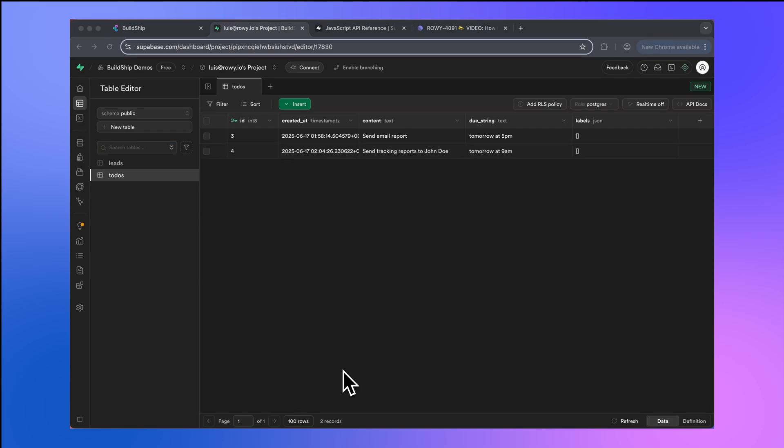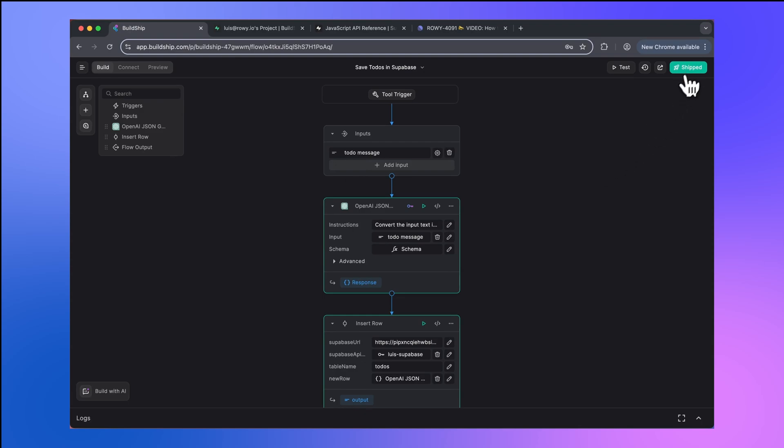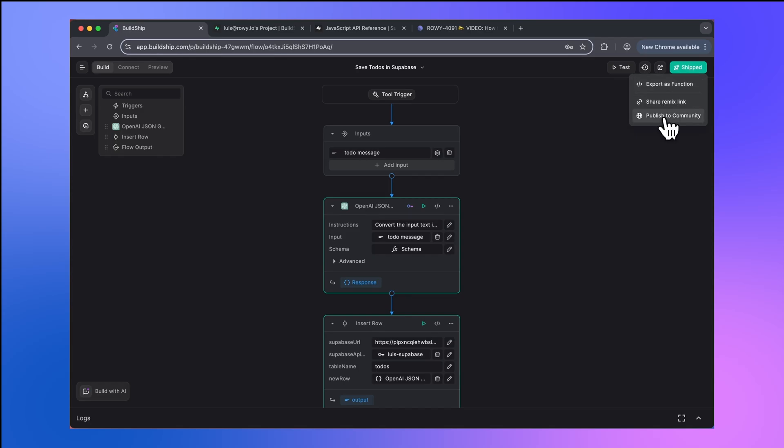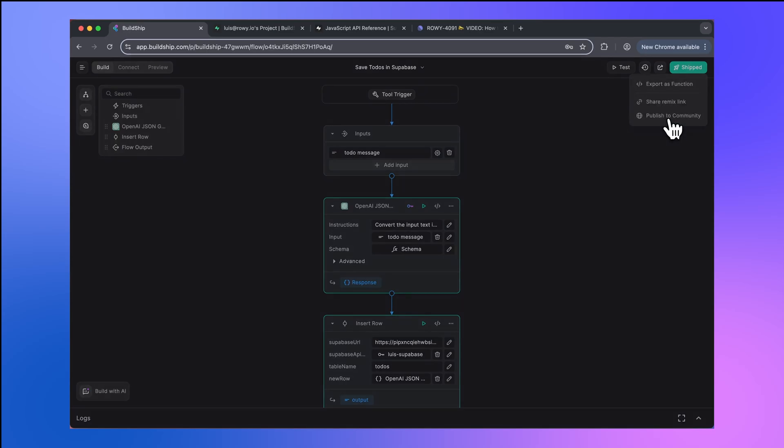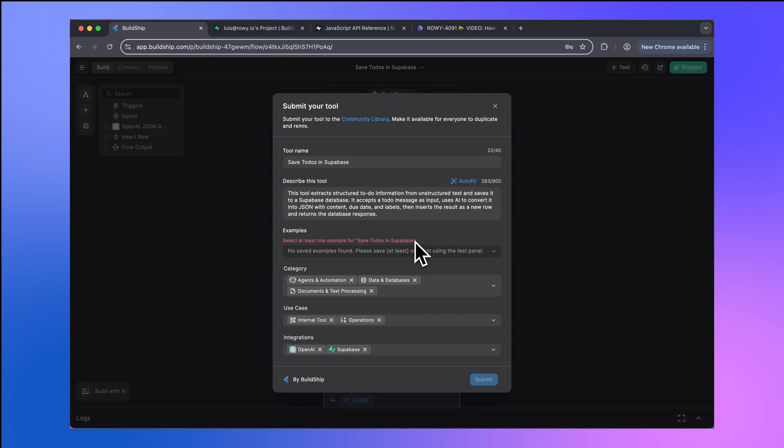And at this stage, you should be very proud of your custom integration and the tool you just created. So it's okay if you feel eager to share it with the rest of the Buildship community. So why not publish it to the Buildship community library of tools? We're going to do that back in Buildship. We're going to go back to the Build tab and next to the ship button, you'll find this button. You can click that. You can export as a function, you can share a remix link, or you can publish to the community. You'll notice how this auto fills in all of the inputs for us, but we get one error here. We need at least one example saved before we can publish this to the library.